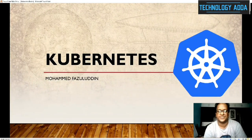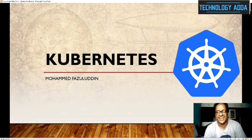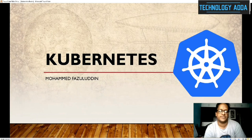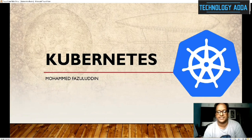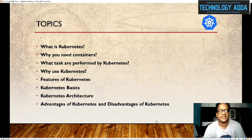Hi everyone, this is Vasiluddin, welcome to Technology Adda. Today I am going to talk about Kubernetes. Most people are nowadays aware of what Kubernetes is. As part of this session I am going to talk about the basics of Kubernetes, which will give you a quick idea of what Kubernetes is, what are the basic terms of Kubernetes, and what is the architecture of Kubernetes.